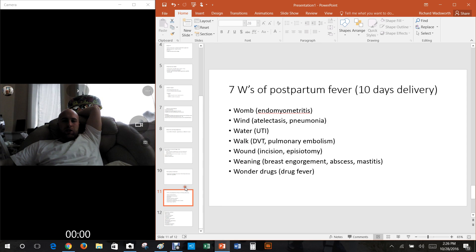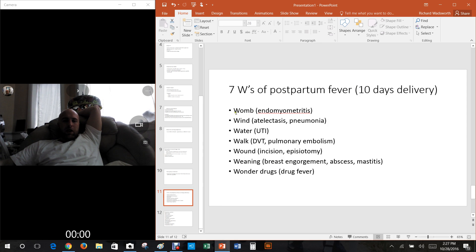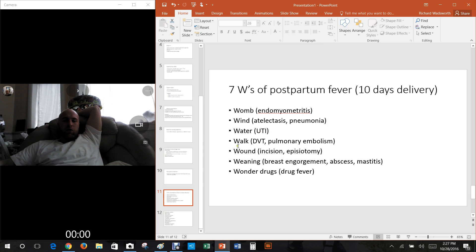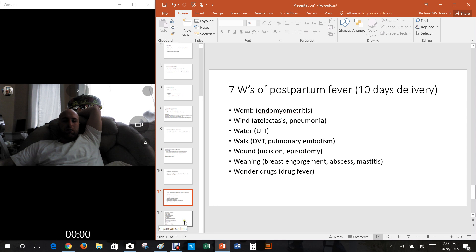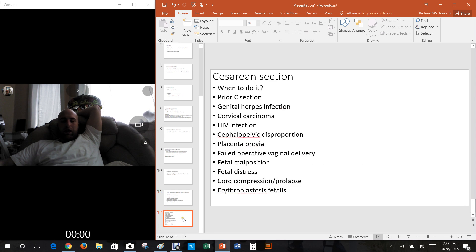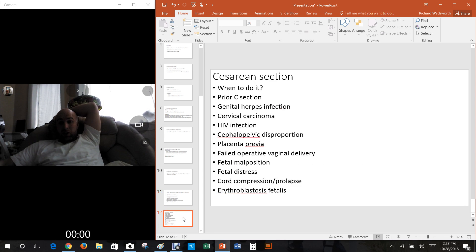What do you do about c-sections? I probably ought to throw this in here. What are the seven W's of postpartum fever 10 days after delivery? They've got the seven W's: womb which is endometritis, wind which is atelectasis or pneumonia, water which is urinary tract infection, walk which is DVT or pulmonary embolism, wound which is incision or episiotomy, weaning which is breast engorgement abscess or mastitis, and wonder drugs which is drug fever.